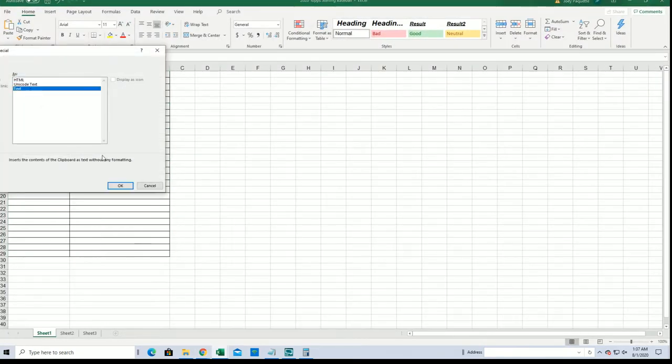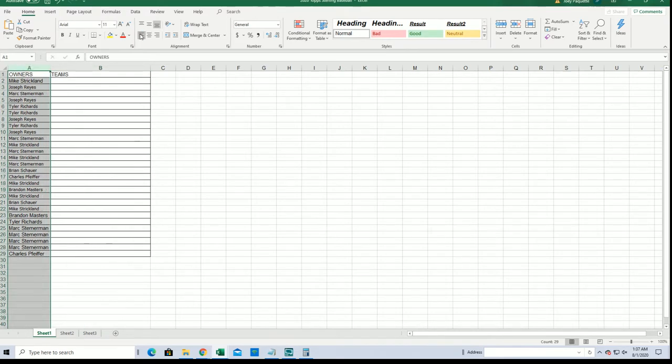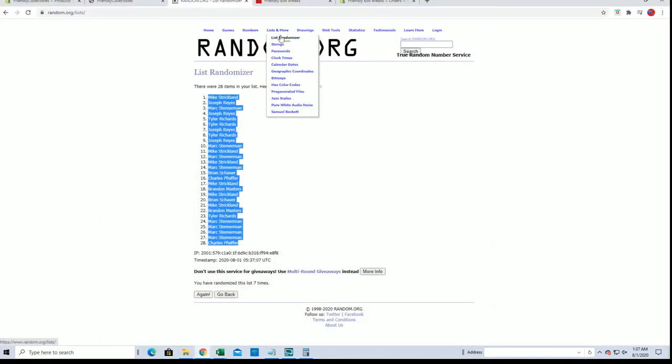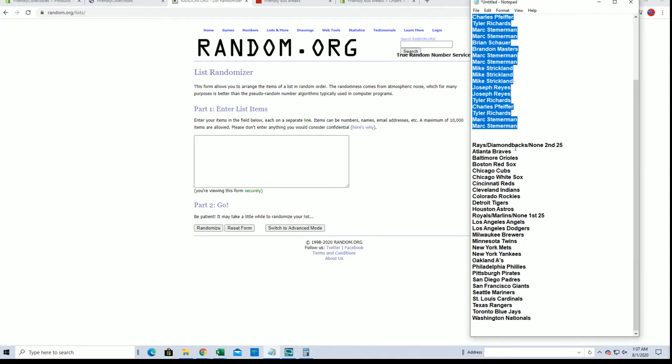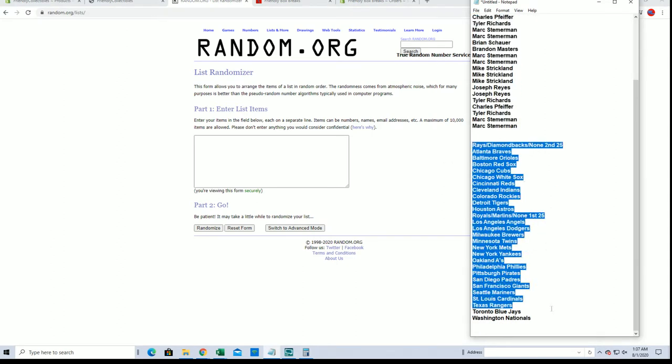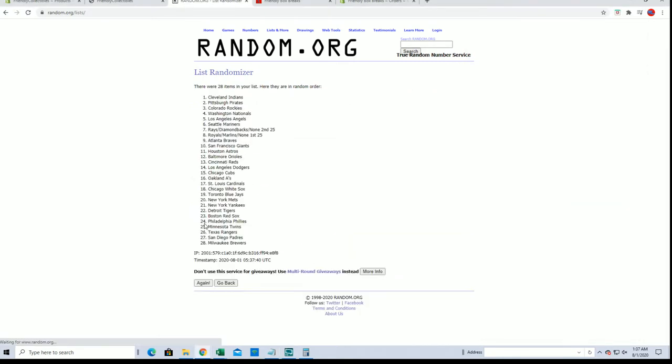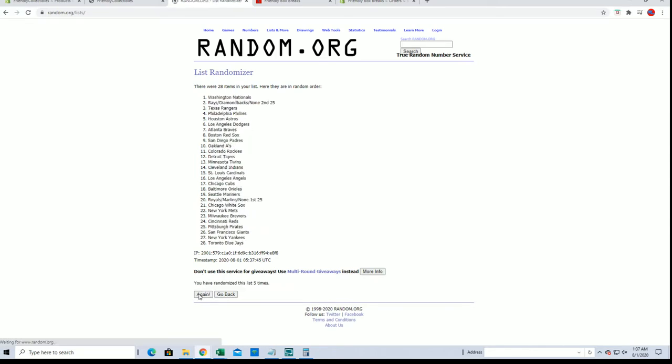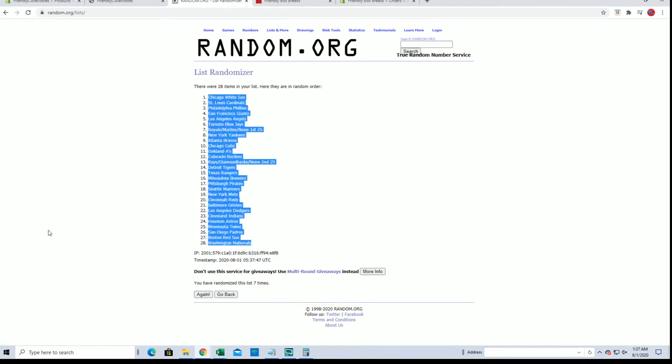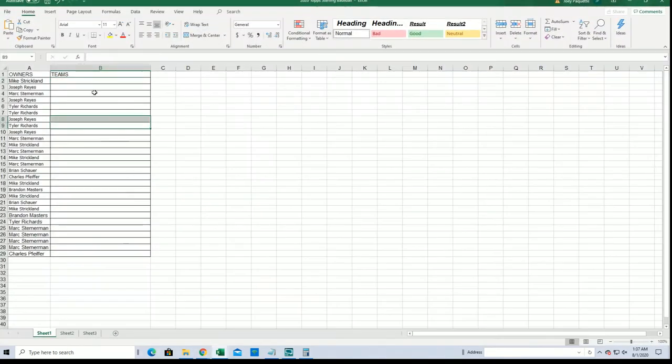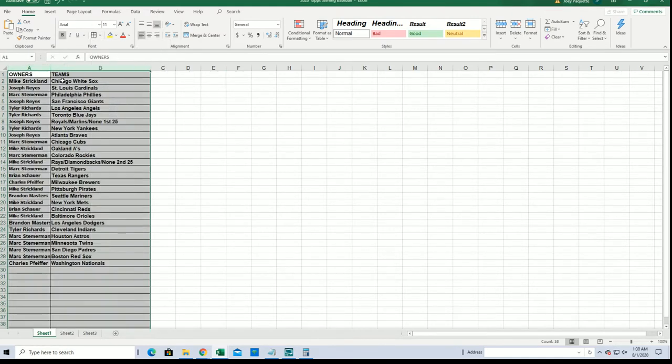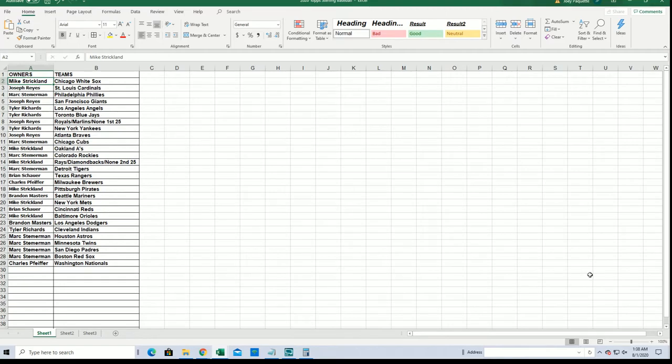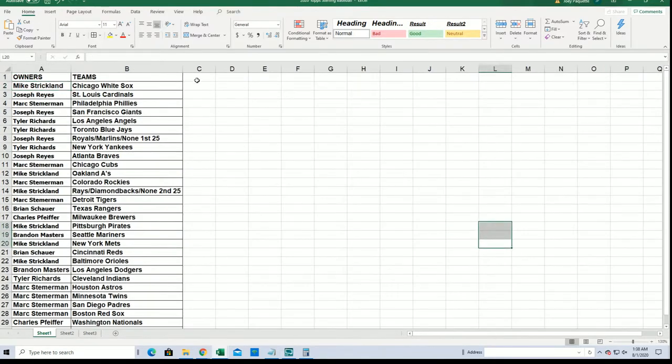Alright guys, right now, after this break, I'm grabbing me some coffee. Just so you guys know. Serious coffee after this break. Serious. Alright, Rays, Diamondbacks, none, second 25, down to the Nationals. Serious coffee. That's right, man. Alright, White Sox to the Nationals.